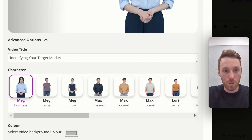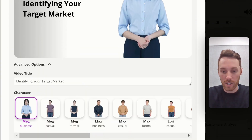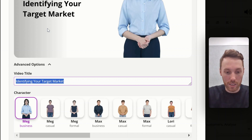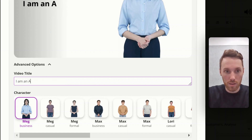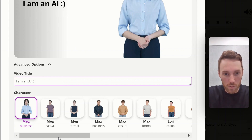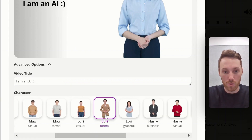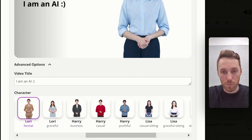Click on Advanced Options. We can change the text here to what we wish. We can also select whichever avatar we choose, and that will update the preview here.